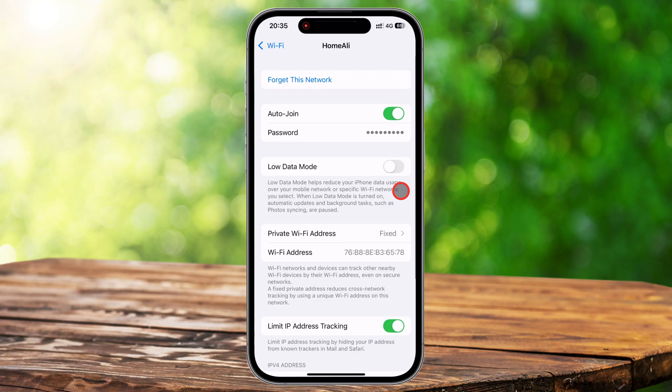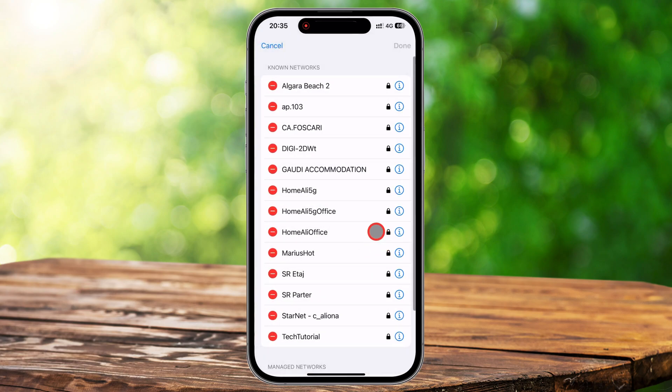Another quick way to disconnect from a Wi-Fi network without forgetting it is by toggling auto-join off. While still in the Wi-Fi settings, tap on the network name and look for the auto-join switch. If it's on, tap it to turn it off. This way your iPhone won't automatically reconnect to this network, but will still remember it if you decide to join manually later.